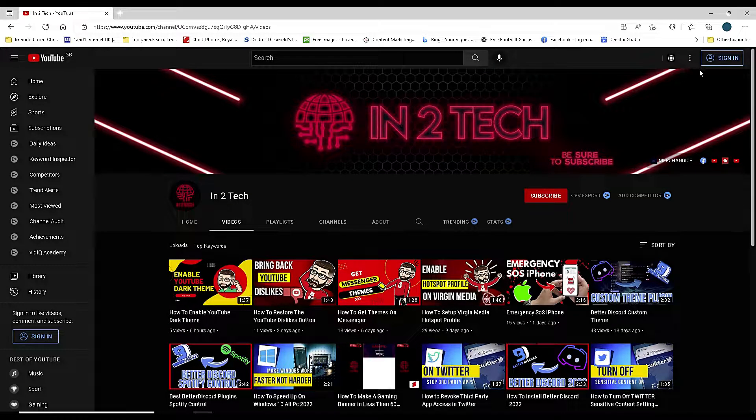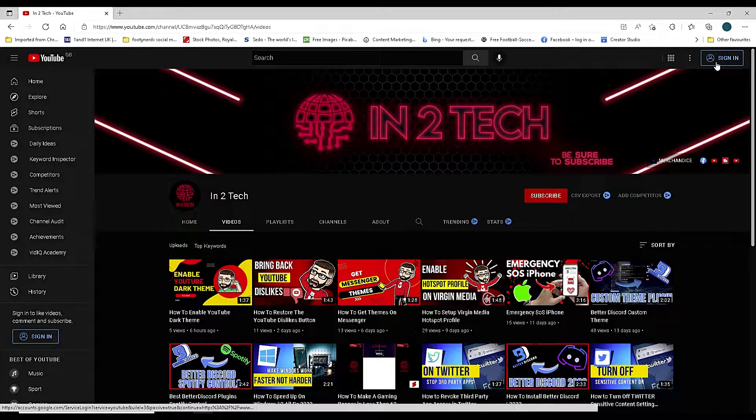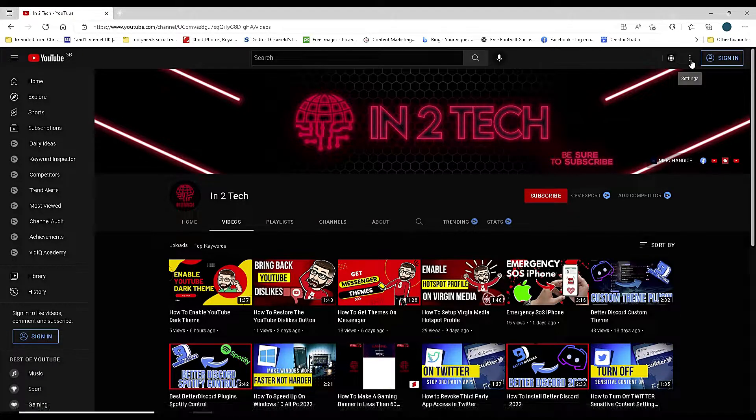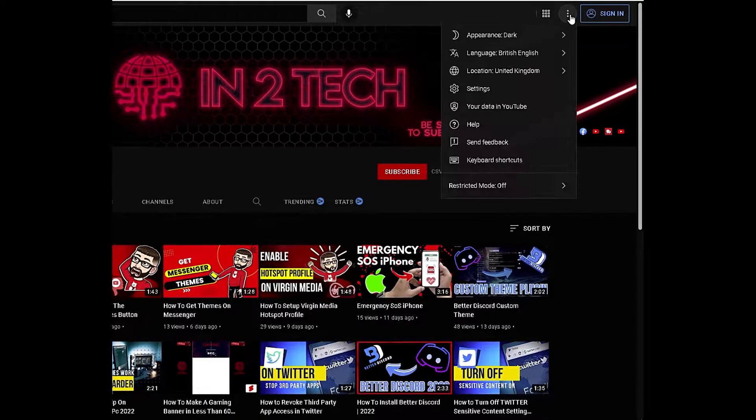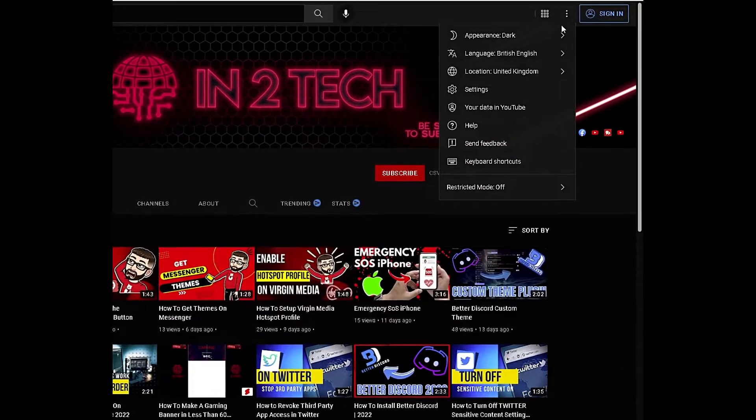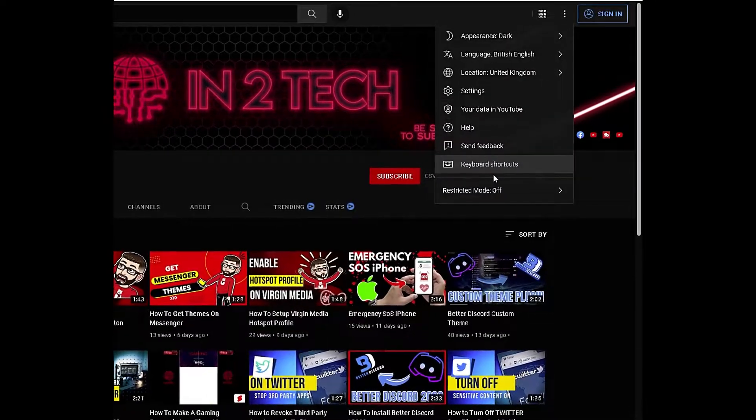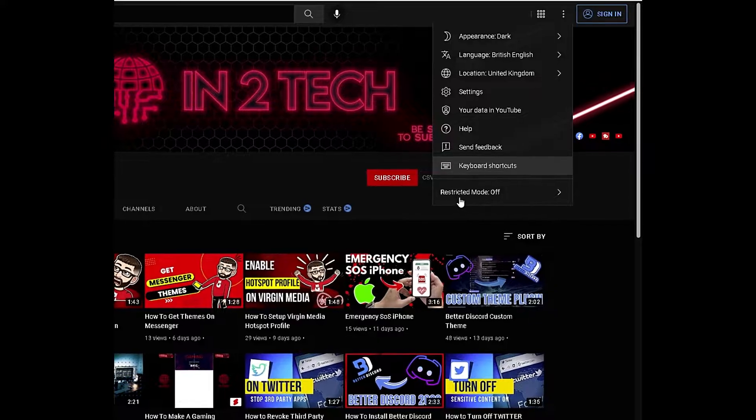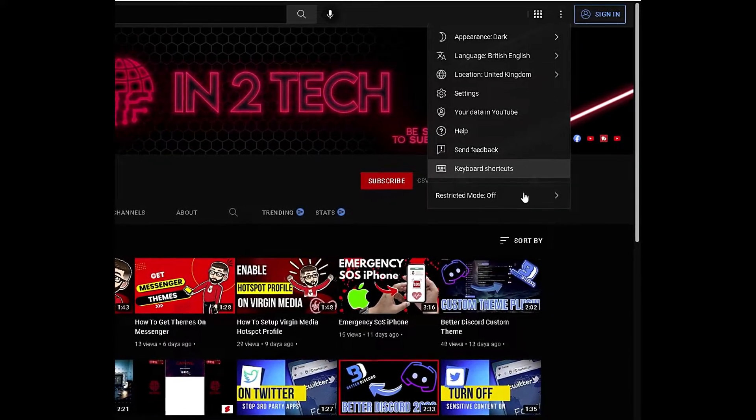All you need to do is go up to the top right-hand side where it says sign in. If you are signed in, just click on your channel icon. If you're not, click on the three dots next to it, which is the settings tab. Go down to the bottom where it says restricted mode.